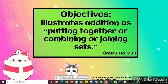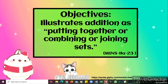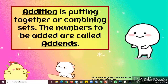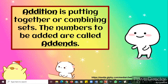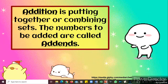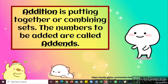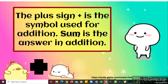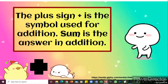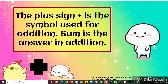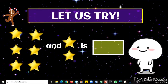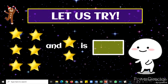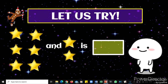Now, what is addition? Addition is putting together or combining sets. The numbers to be added are called addends. The plus sign is the symbol used for addition. Sum is the answer in addition. Now let us try finding the answer of the following pictures or sets.